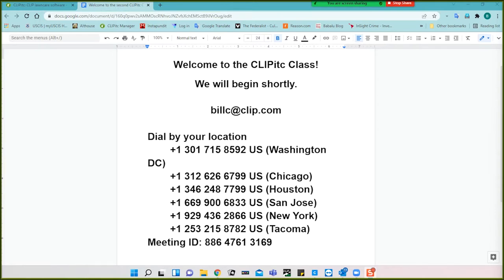All the information in the Zoom should be the same day after day. I will have this welcome screen up to give you the phone numbers in case you misplaced those. Of course, you're going to use your computer audio — you can use your computer speakers to listen. If you have a mic on the computer or a headset, you can use that to also talk, although you're probably not going to get many options to talk since we'll be using the chat for Q&A at the end of the class.